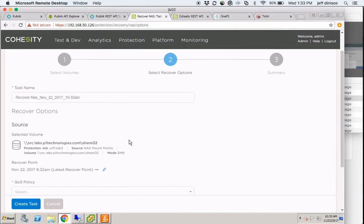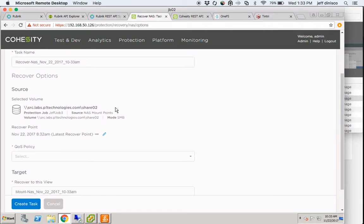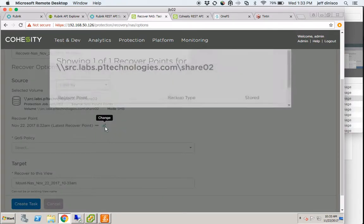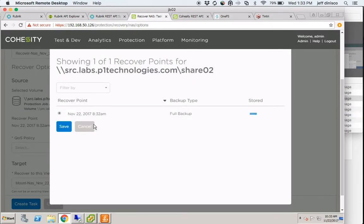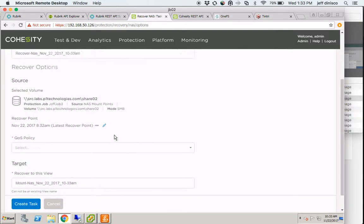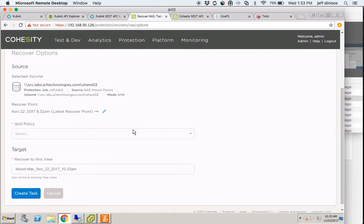I'll select it and keep the default task name. I have the option to choose a different recovery point — there's only one available, as this was just backed up today. I also have the option to choose a QoS policy. The reason this is applicable is because we're not actually conducting a traditional recovery where we migrate data from the backup target back to the primary system.